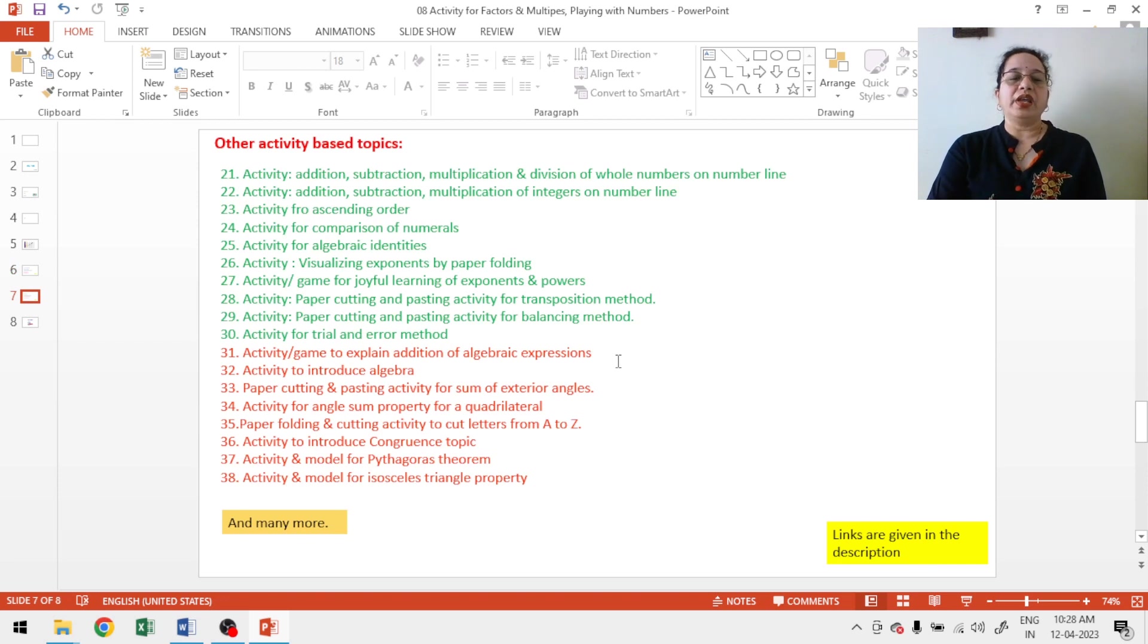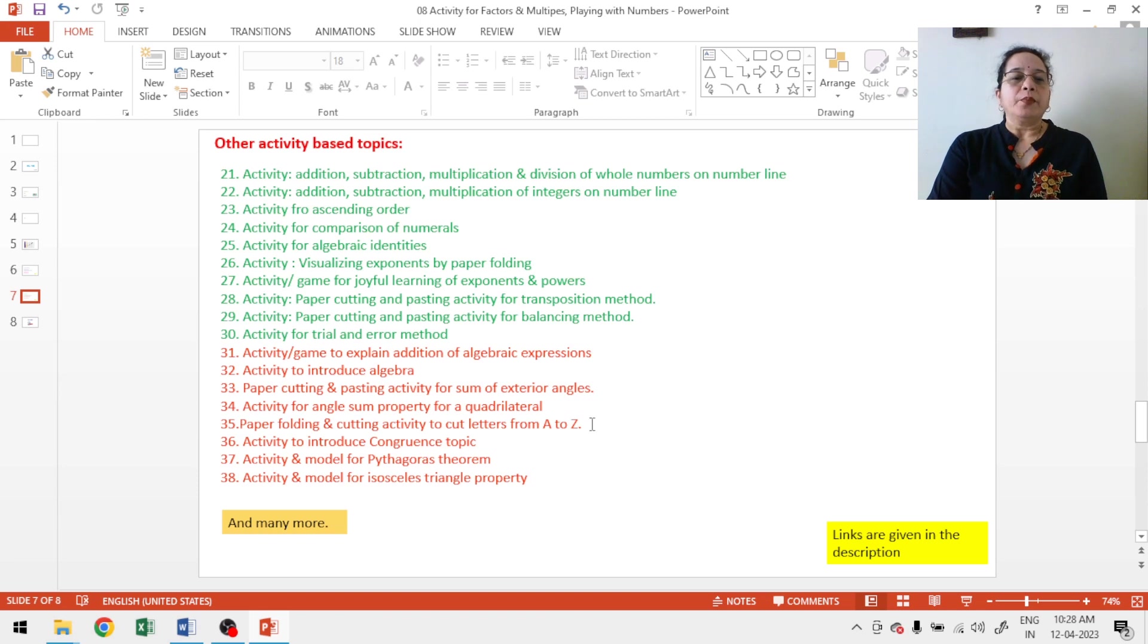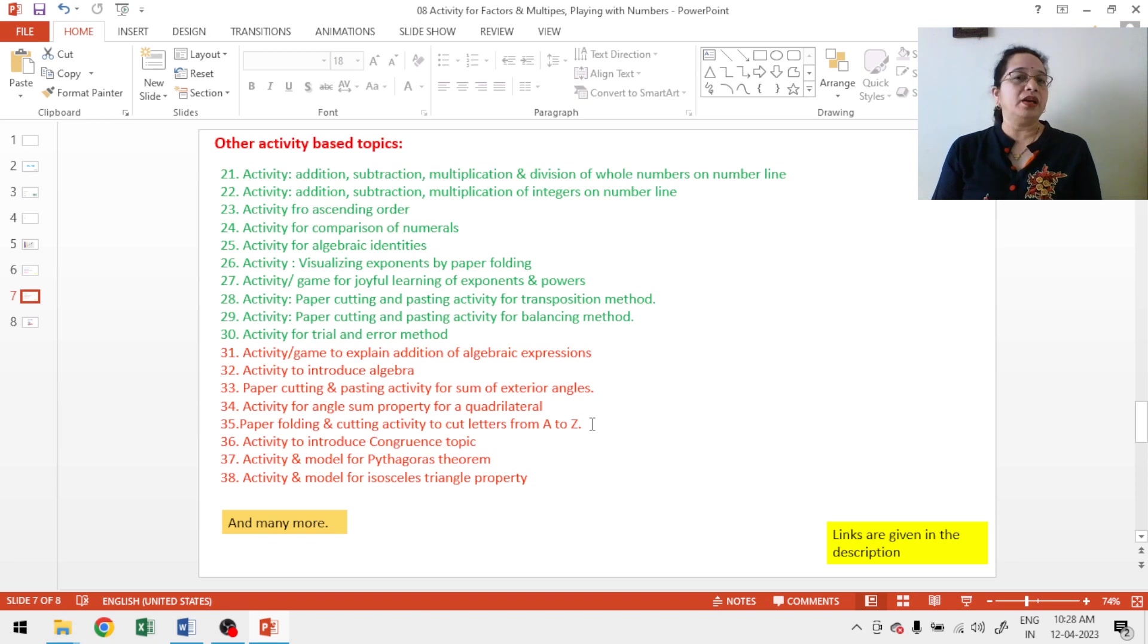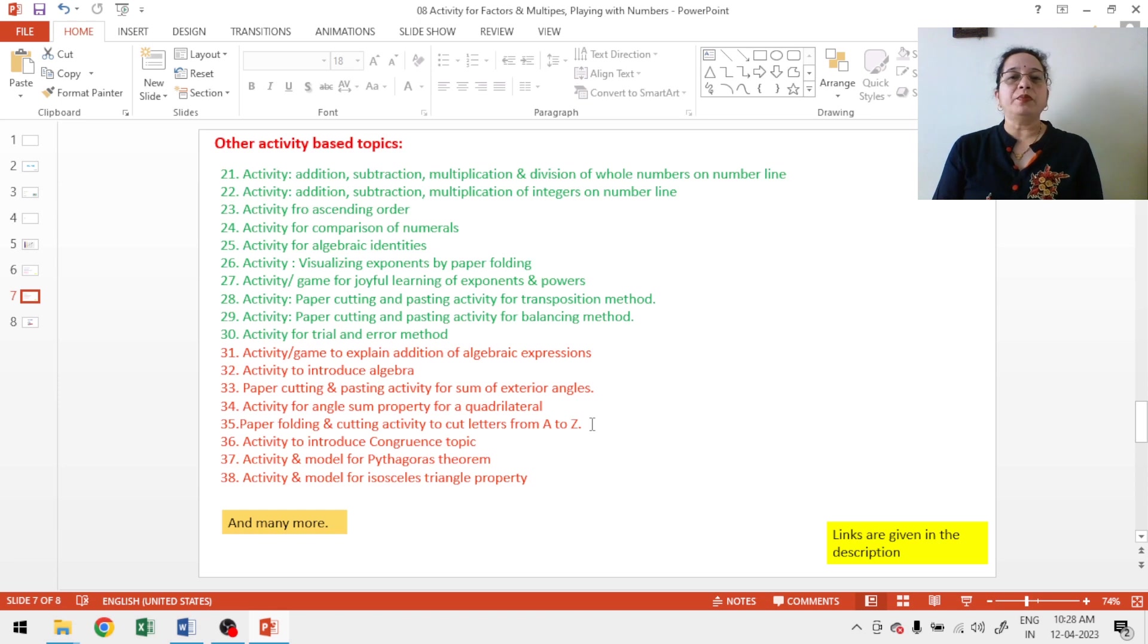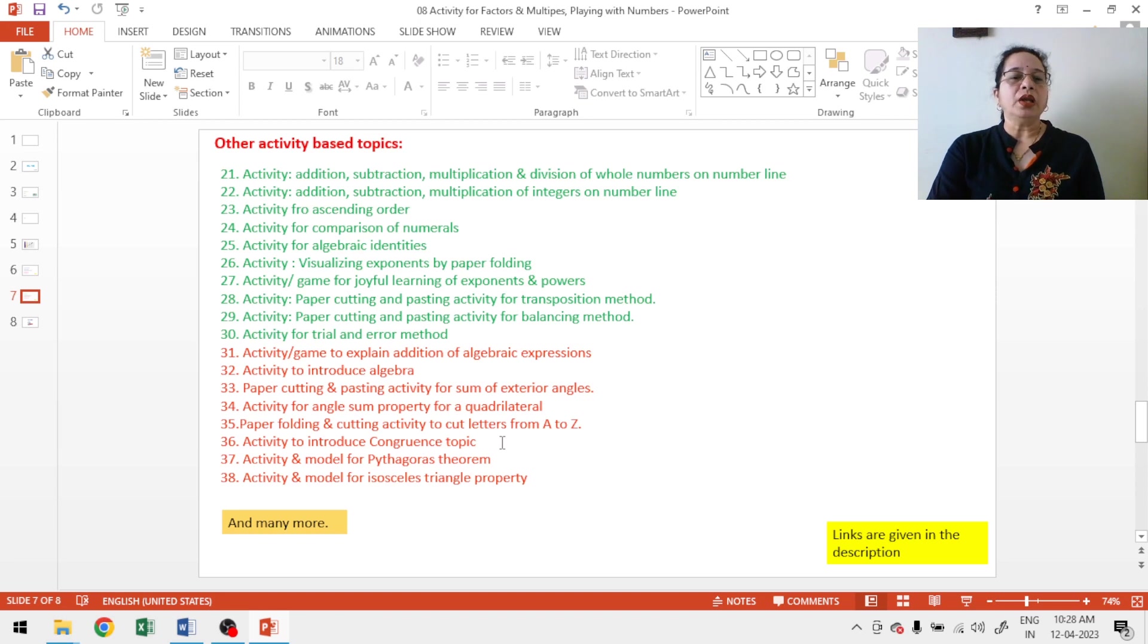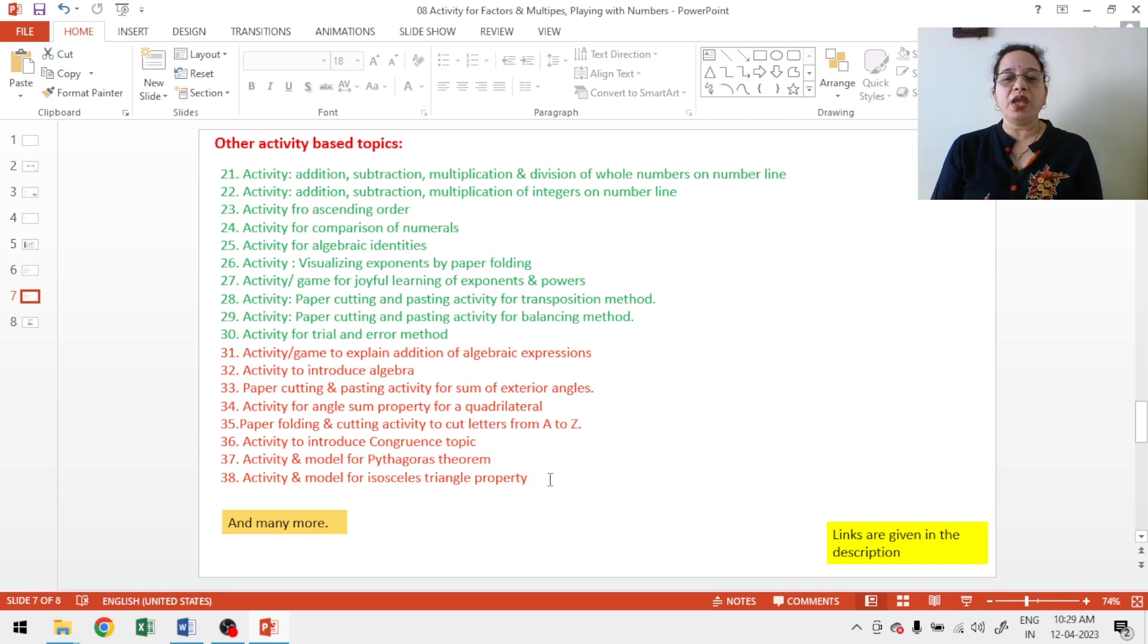Activity or game to explain addition of algebraic expressions. Activity to introduce algebra. Paper cutting and pasting activity for sum of exterior angles. Activity for angles and property of a quadrilateral. Paper folding and cutting activity to cut the letters A to Z. This activity is also very interesting if you know how to cut the letters. So, you can make banner at home. For example, if you have someone's birthday, you can cut happy birthday by your own and you can use this as a birthday celebration. Activity to introduce congruence topic. Activity and model for Pythagoras theorem. Activity and model for isosceles triangle property and many more are there and many more I will make.